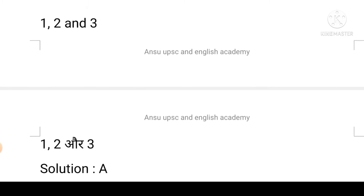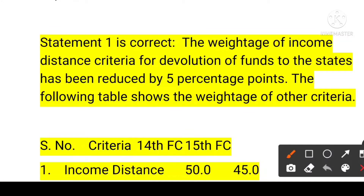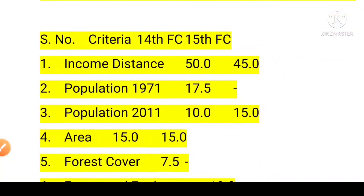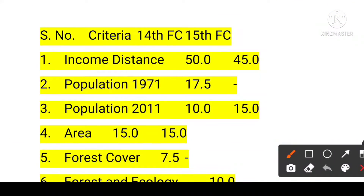Options: A is first only, B is first and third, C is second and third, D is first, second, and third. The answer is A. Statement one is correct — the weightage of the income distance criteria for devolution of funds to the states has been reduced by 5 percentage points. In the 14th Finance Commission, the income distance criteria was 50%; in the 15th it became 45%.